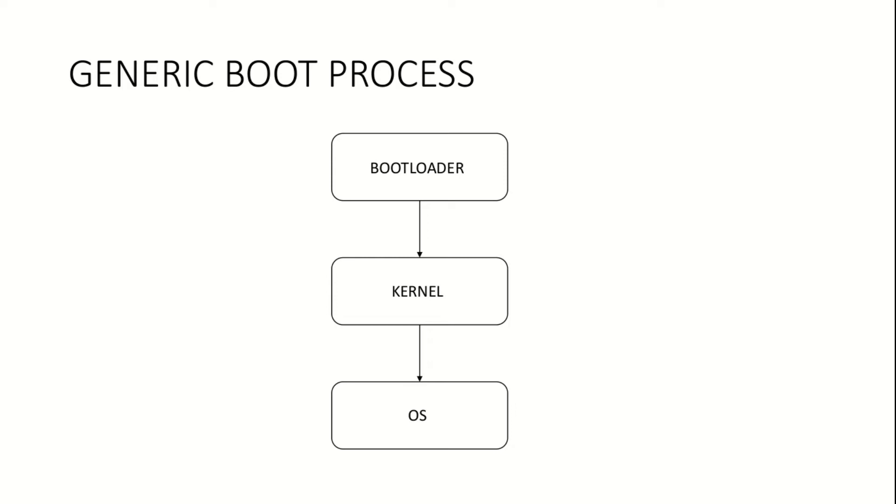Then the operating system is brought into memory and a usable system becomes available to the user. This process on Android is a little extensive. Let's take a look at it.